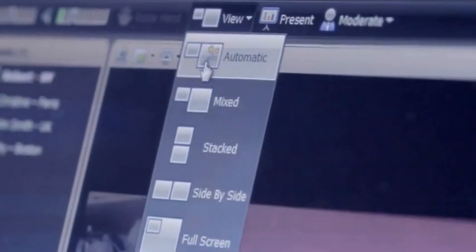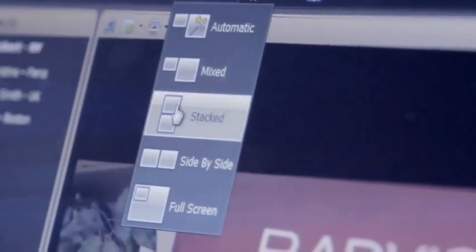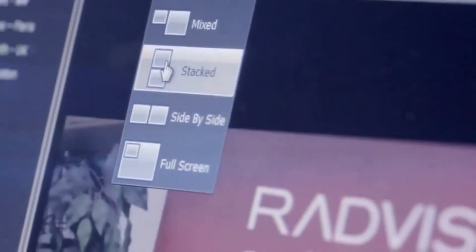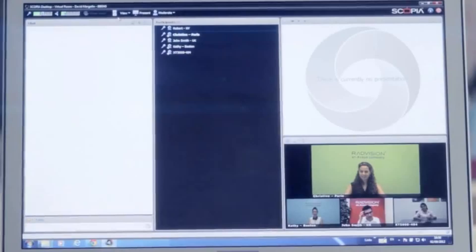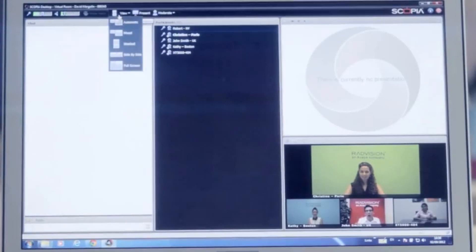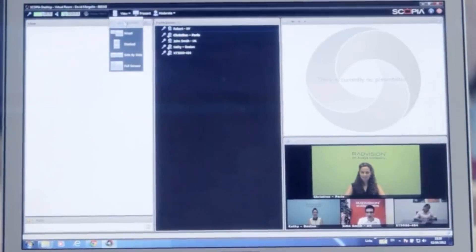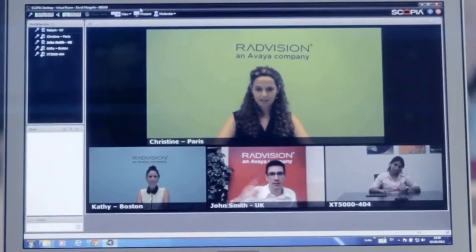Switching between different screen layouts is easy. You can decide how you want people to appear during the call directly from the main window.